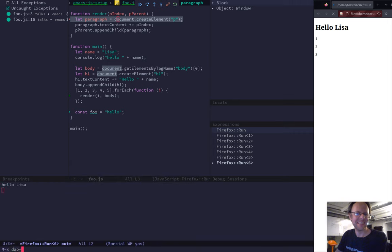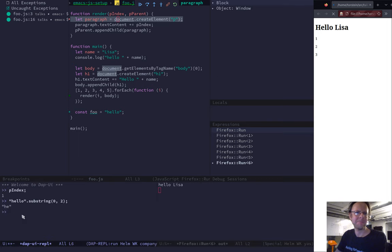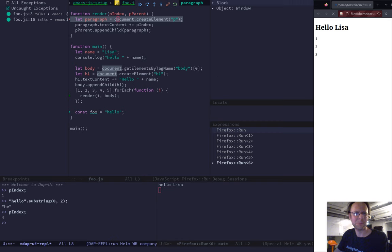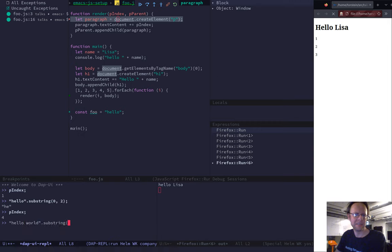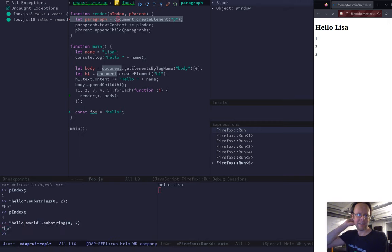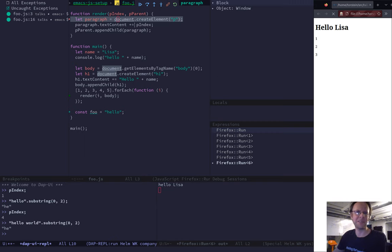When that happens, I use one of two. I either do DAP eval thing at point or region. That normally works. The other thing is you also have DAP UI REPL, where you can output anything from the JavaScript context where you are. Here you can see P and X is 4. You can also do things like hello world and then dot substring 2. So it's a full JavaScript environment loaded with all the objects and everything from the context where you are running the debugger. That's pretty cool.